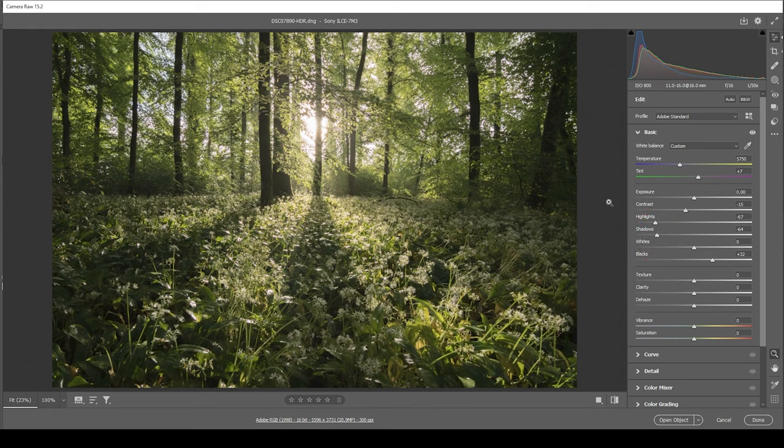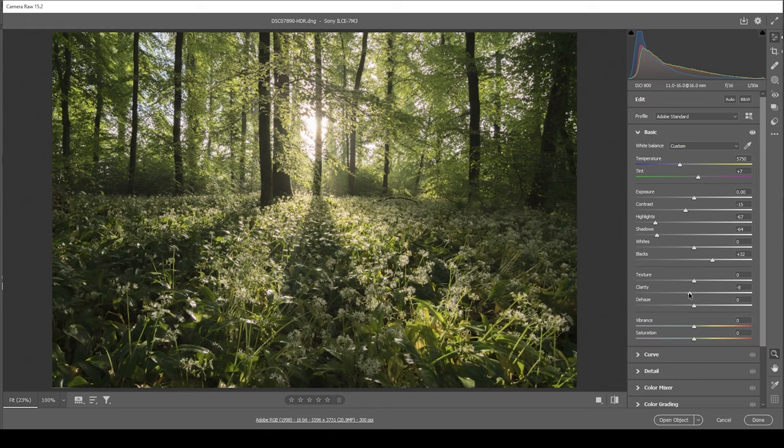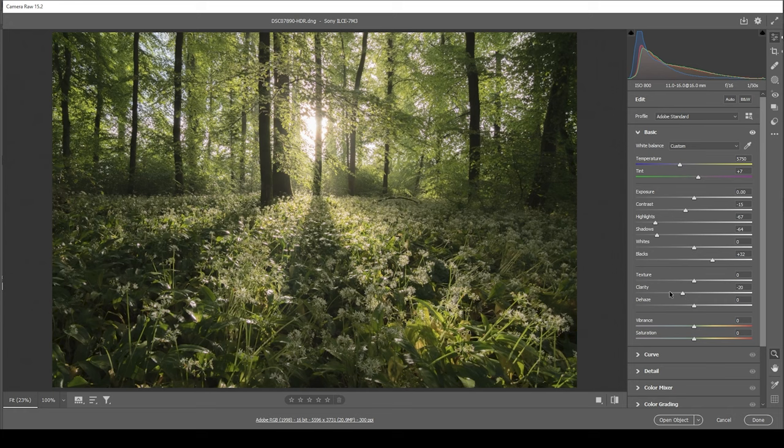Now we have set up the base exposure. Everything looks quite good so far, but at this point, we can make use of negative clarity and negative dehaze for a very dreamy glowing effect on top. So let's just bring down the clarity and I'm going to drop it quite a bit actually.